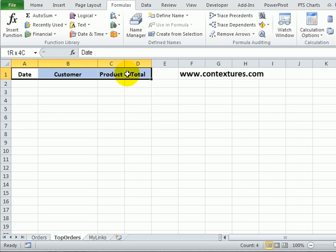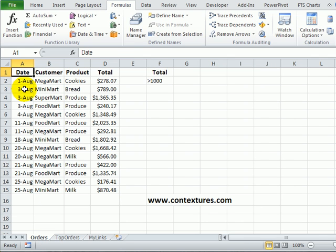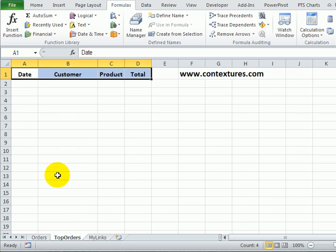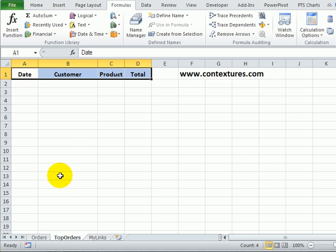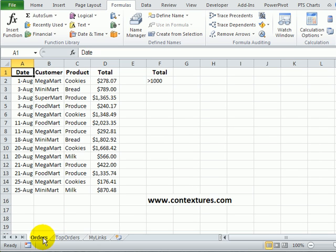Here I have the headings from the original sheet and we'll use the Excel advanced filter feature to get that list of orders. However this top order list won't update automatically so if I change these totals or add new orders the top order sheet won't be automatically updated.